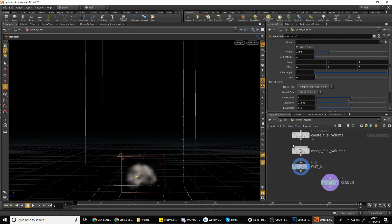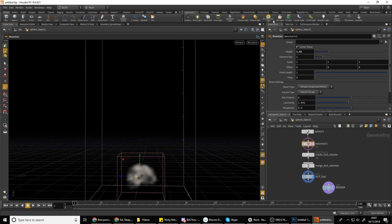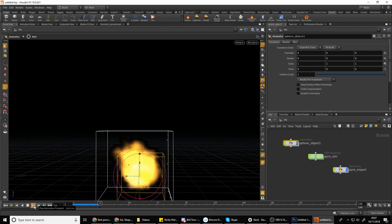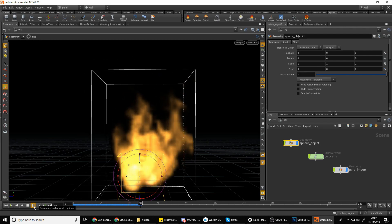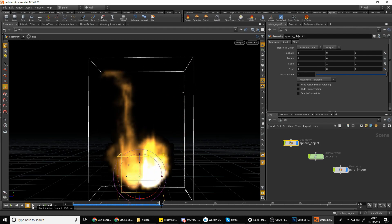I've just made this sphere with the mountain node and then gone into the shelf tools and selected smokeless flame, and that's applied this simulation. As you can see if I play, it does this wonderful pixelized smoke for me. Now say we want to loop this and put this into an engine.